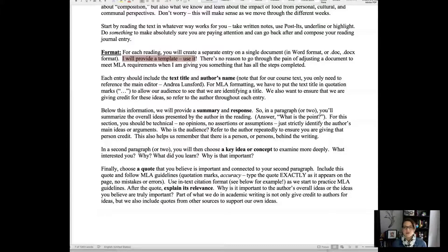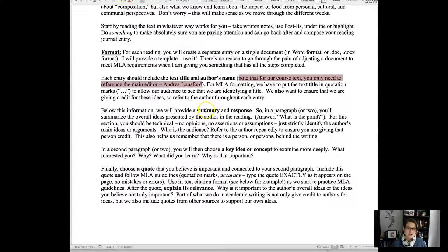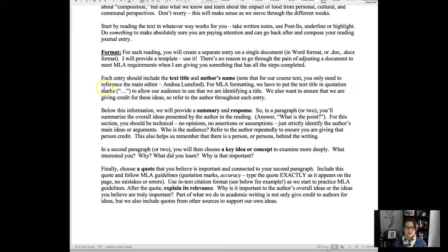For each entry, include the text title and the author's name — I've bolded those so you make sure to include them. For our course text, just focus on the main editor, Andrea Lunsford — you can give her credit. There are different authors for each section, but just use Lunsford for now. For MLA formatting, put the text title in quotation marks because we're working with book chapters or article titles — always differentiate those titles from your regular writing using quotation marks.